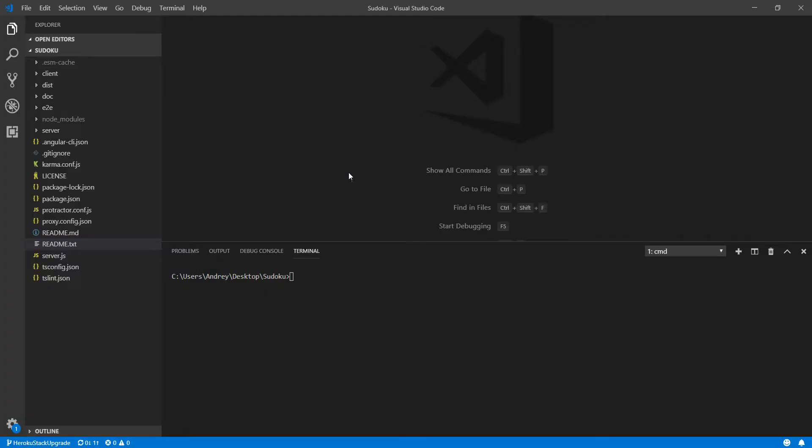First of all I'm going to create a specific branch just for this. In my case it's Heroku stack upgrade. And I will work on only this branch.